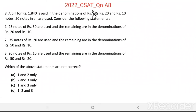Question number 8. A bill for Rs. 840 is paid in the denominations of Rs. 50, Rs. 20, and Rs. 10 notes. 50 notes in all are used.